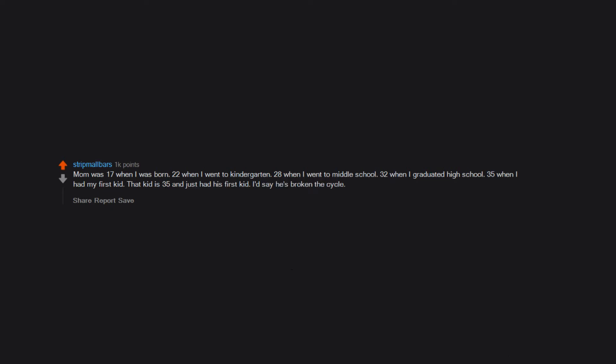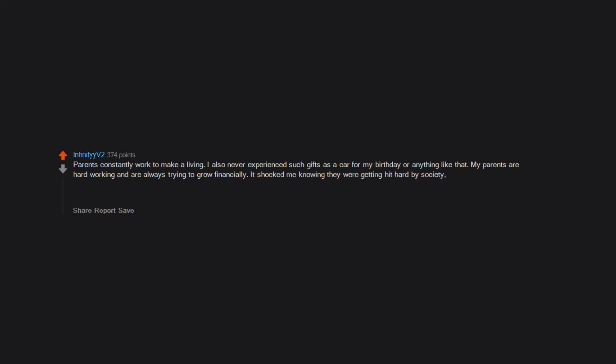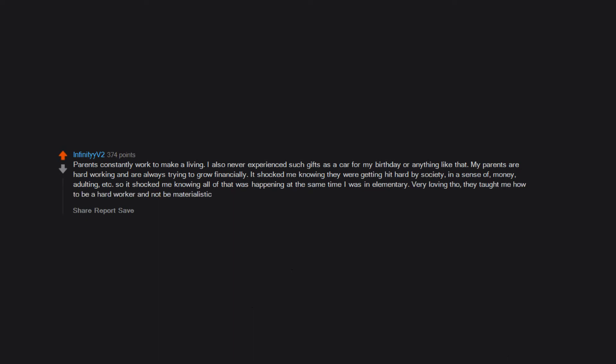Parents constantly work to make a living. I also never experienced such gifts as a car for my birthday or anything like that. My parents are hard working and are always trying to grow financially. It shocked me knowing they were getting hit hard by society in a sense of money, adulting, etc. So it shocked me knowing all of that was happening at the same time I was in elementary. Very loving though, they taught me how to be a hard worker and not be materialistic.